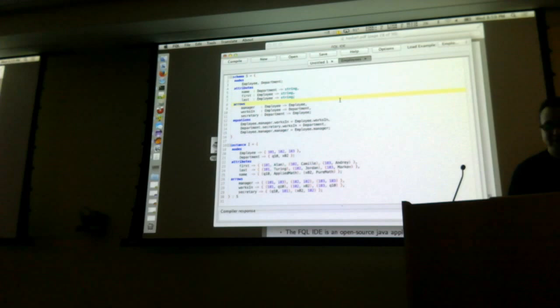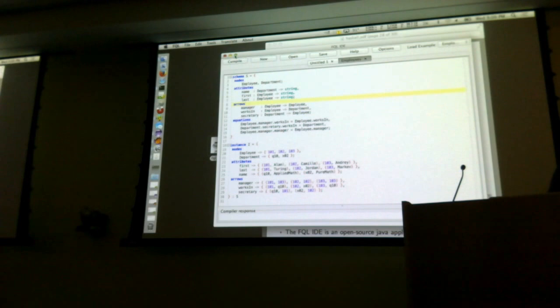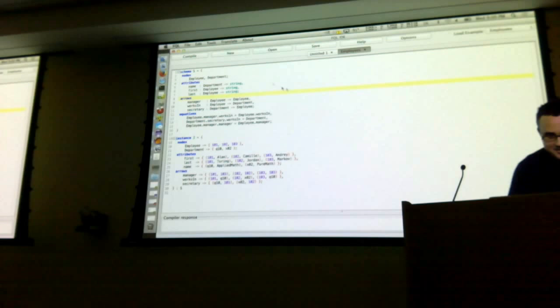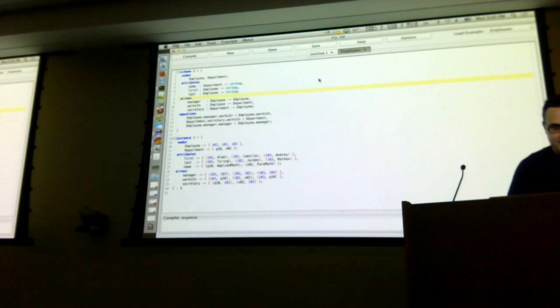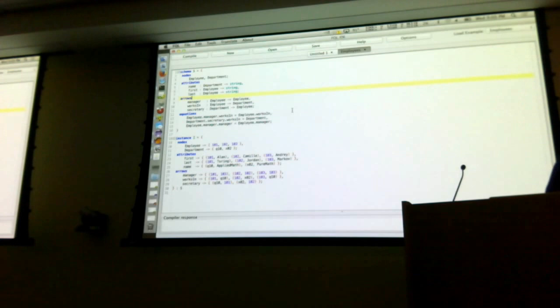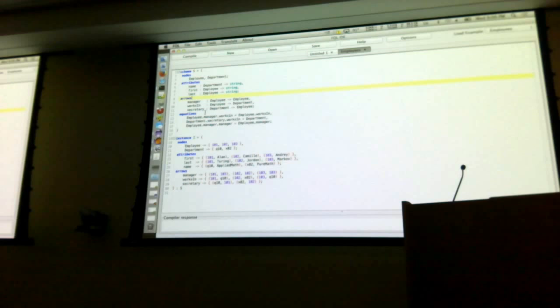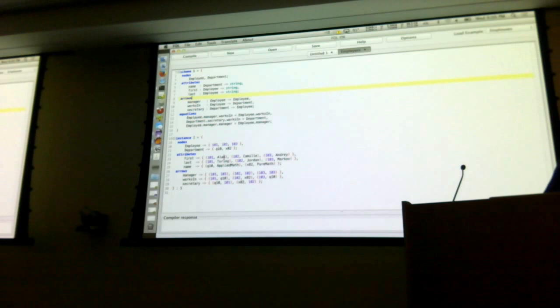Hopefully we can read this. So this is an employee schema, very similar to what I showed earlier. It's implemented in Java. Here's the employee schema written out: you have nodes with attributes hanging off each node — in this case they're all strings. You have foreign keys; for example, manager takes an employee to an employee. You have equations that must be obeyed by all instances. And here's an instance with employees 101, 102, 103: 101 is Alan Turing, 102 is some person, and then here are the foreign keys.